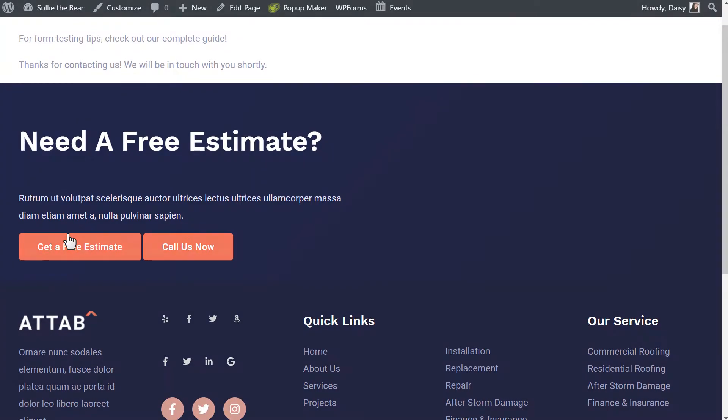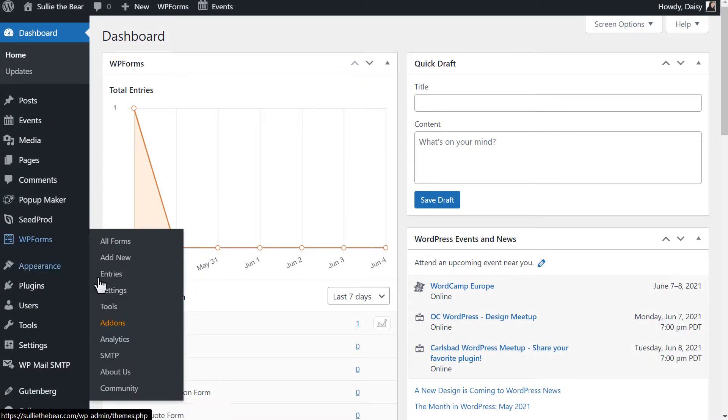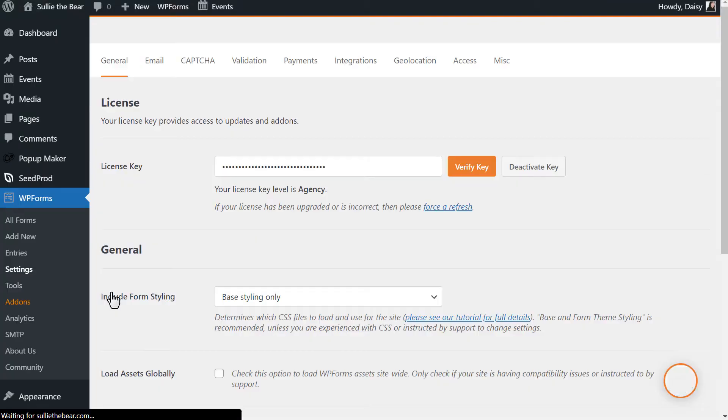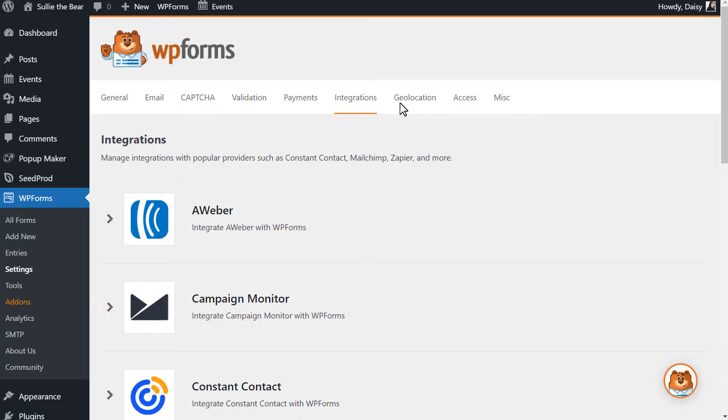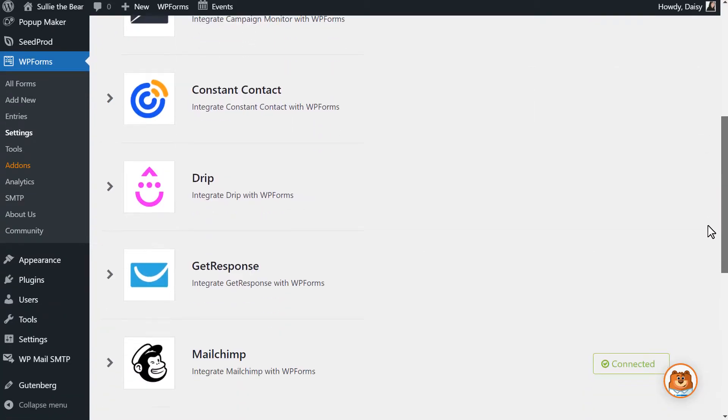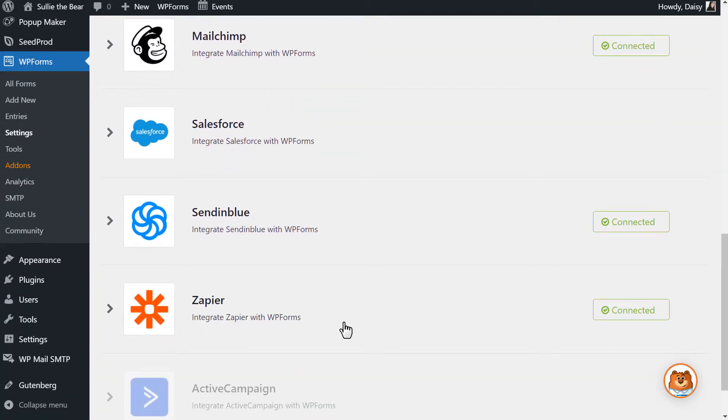we'll then head over to WP Forms Settings to find our Zapier API key. You can find this key under the Integrations tab, and be sure to keep this window open as we'll need this key in a few moments.